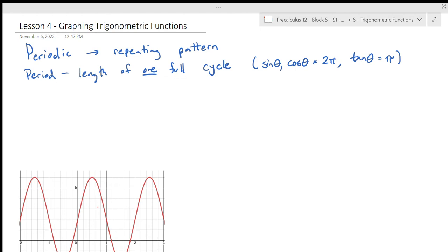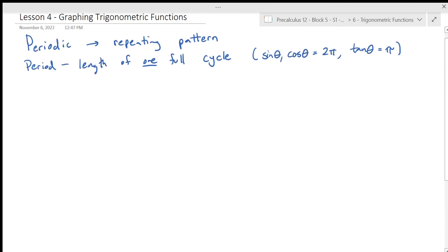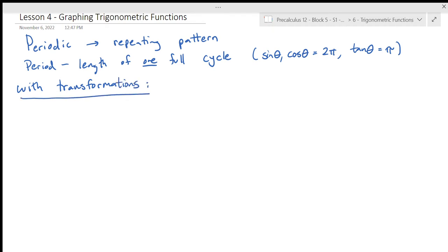Now that we can graph the basic functions, we're going to apply what we've already learned about transformations. We actually have special names for these transformations when talking about trig functions. Trig functions are exceptions when it comes to transformations — for sine and cosine especially, there is a big distinction between a vertical expansion or compression and a horizontal expansion or compression, which really changes the look of the graph.